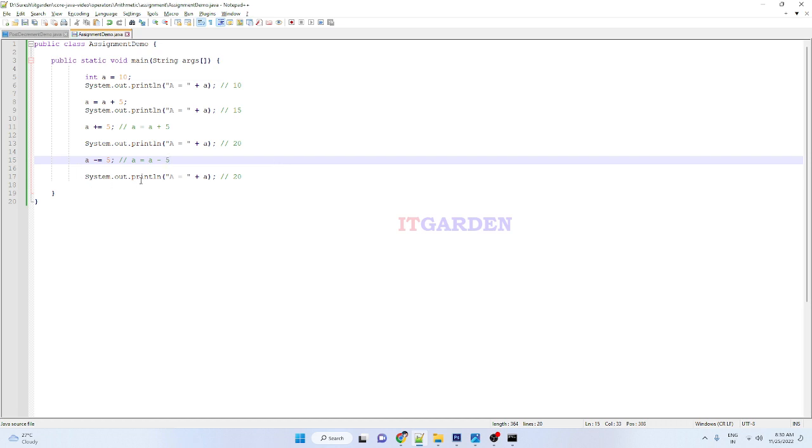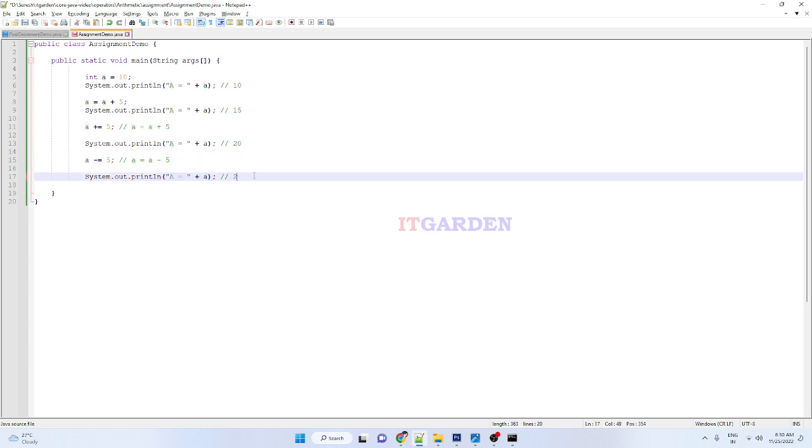Now what will happen? Already a is having 20, so 20 minus 5 equals 15. 15 again will go into, assign in the variable here. So here it will print 15.